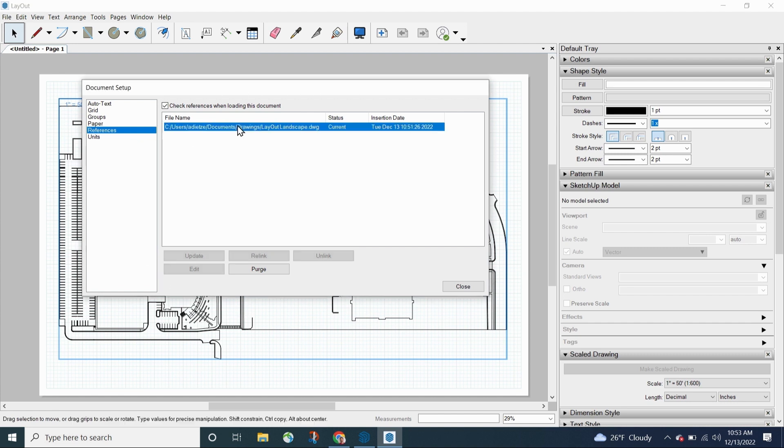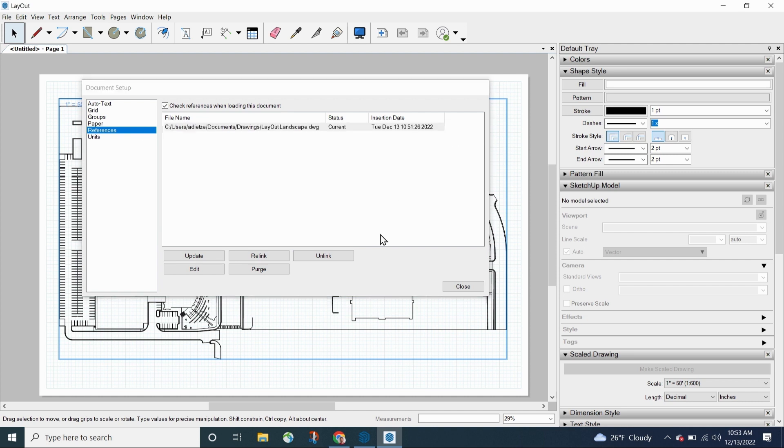So at this point, if I select it, I have the option of updating, editing, relinking, unlinking. Unlinking is just going to say don't track this file anymore. What's in the file, what's on layout is all I need. Update is, if there is a change, I want to update it.